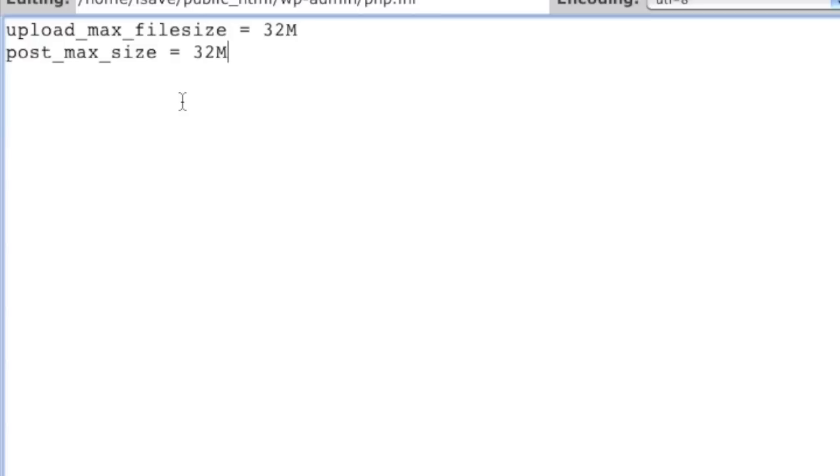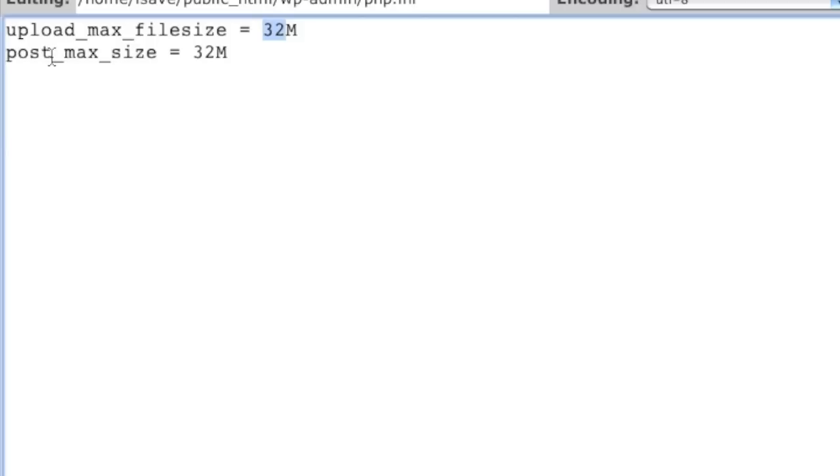Then simply enter in this information: upload_max_filesize equals and then whichever size you'd like to enter. For example I'm entering in 32 megabytes. Remember to enter in a size that actually accommodates your files. And then also enter in post_max_size equals and then 32M or whatever you want the value to be.